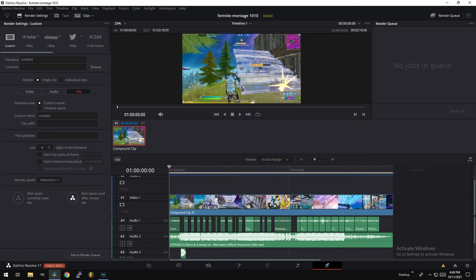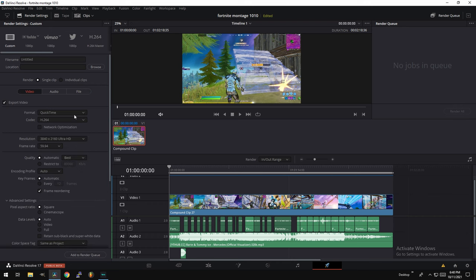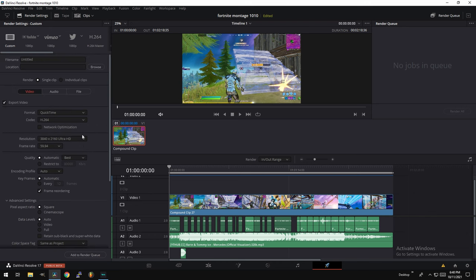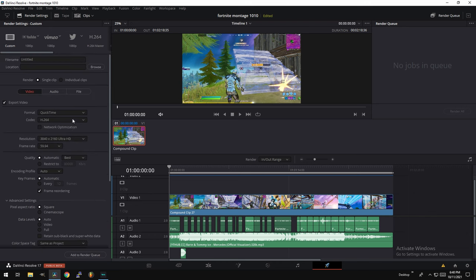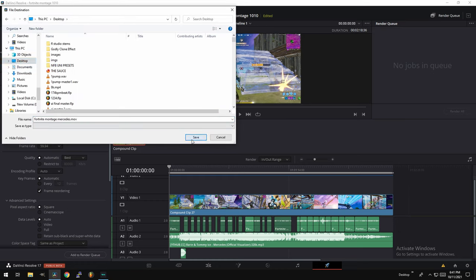So now when it comes time to render the actual video, we're not going to actually be rendering it. So here we're going to go and use custom settings. The render settings, go ahead and check, leave everything normal, best quality. Now for the render settings, the only thing you do want to check when you are about to render is obviously give it a name. Fortnite Montage Mercedes. Give it a location.